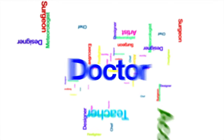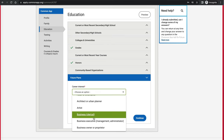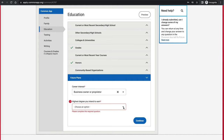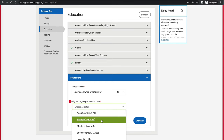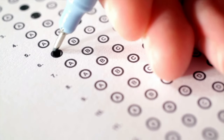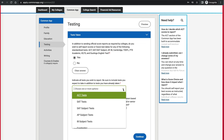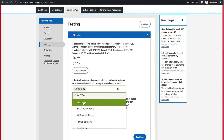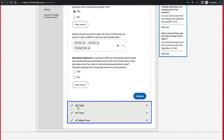Future Plans asks what you think you want to do in life — Common App uses this for their own statistics, and it doesn't lock you into a major. For Testing, when you take the ACT or SAT you have an option to send scores directly to schools, but in Common App you can also self-report this information. You can specify which tests you want to report — for example, SAT, ACT, and AP subject tests — and sections for each test will appear.